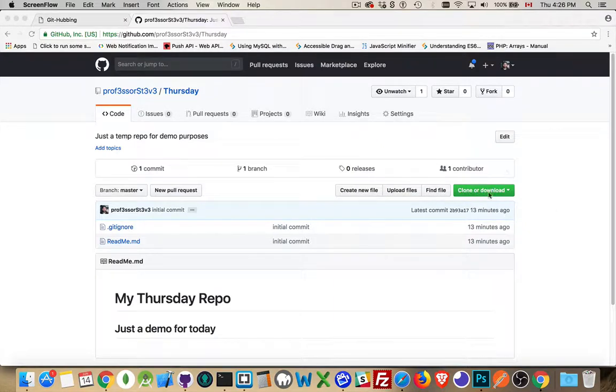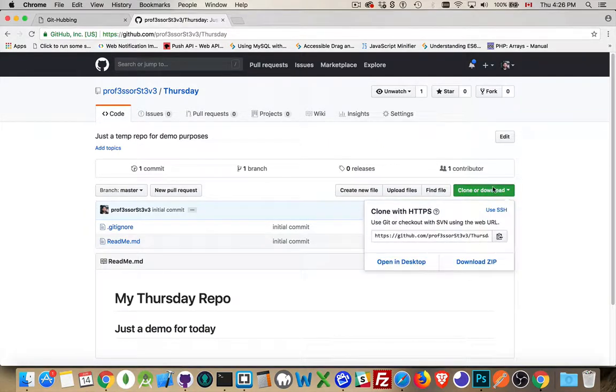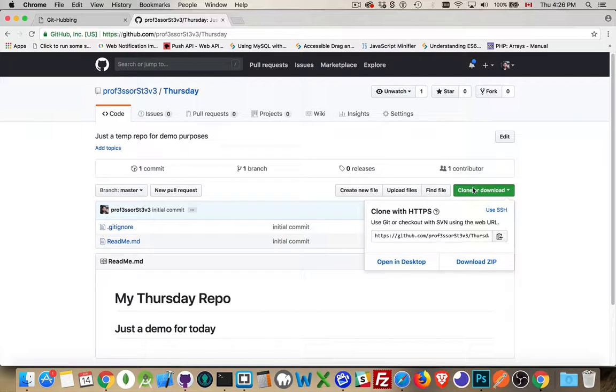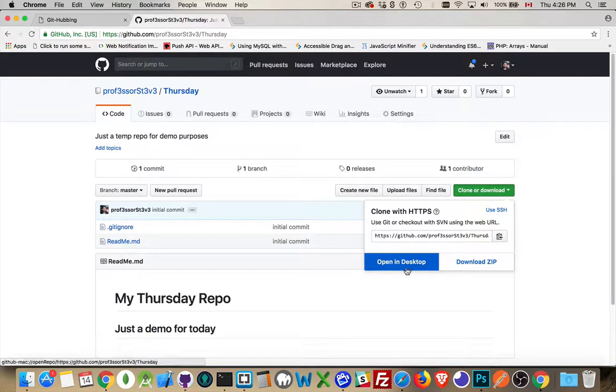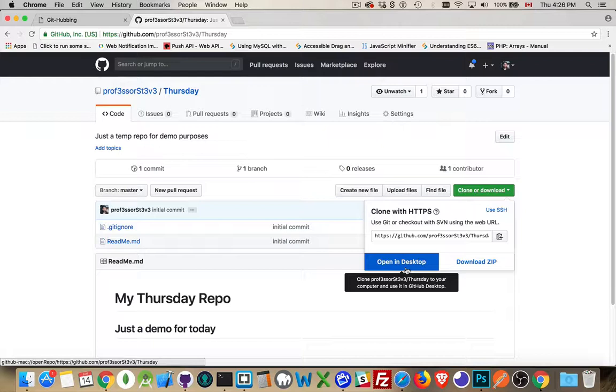We have here this lovely green button on the homepage of your repo. Every one of your repos will have this button. And you can either open in desktop, which will download and open up the GitHub desktop app and create a copy of the repo right there for you.